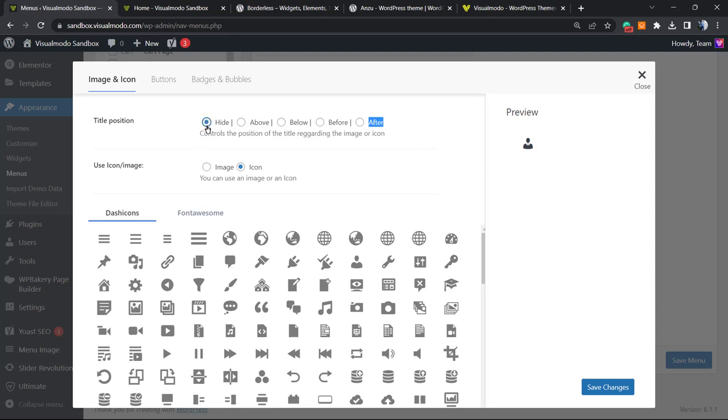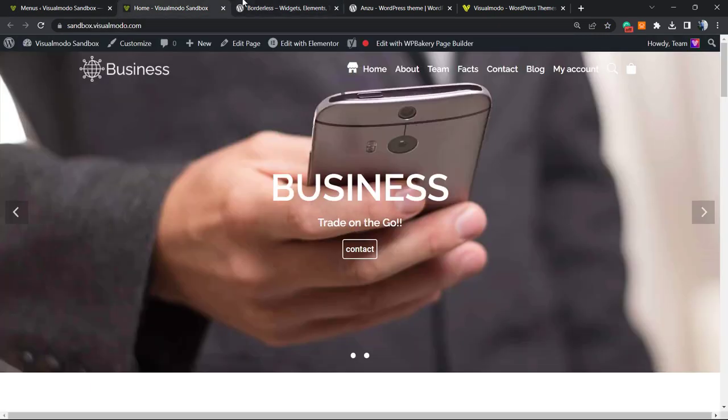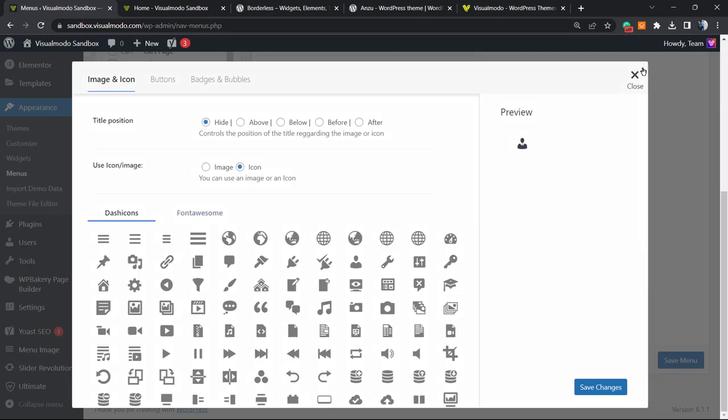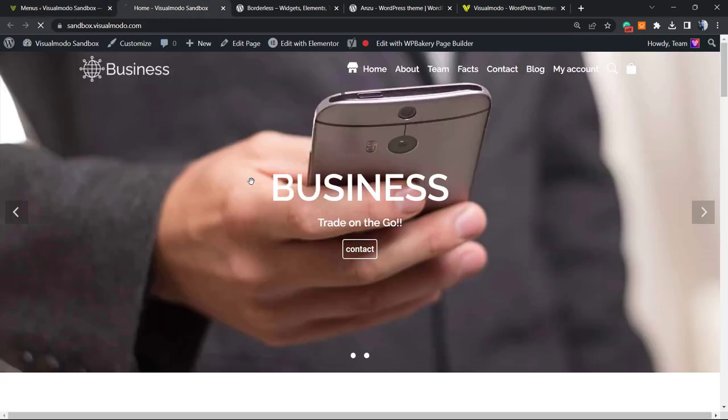Now, instead of letting this be after My Account, I'm going to set it to Hide. But let's review what happens if we hide. Let me save the menu and let's do the test.